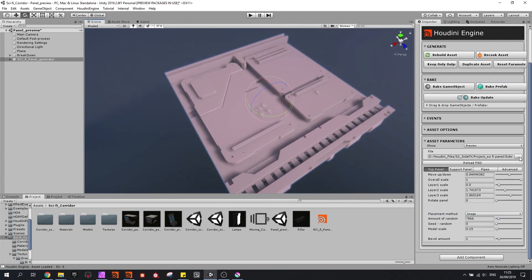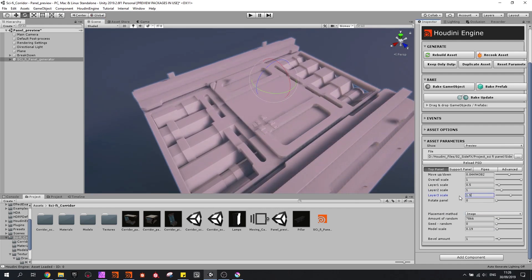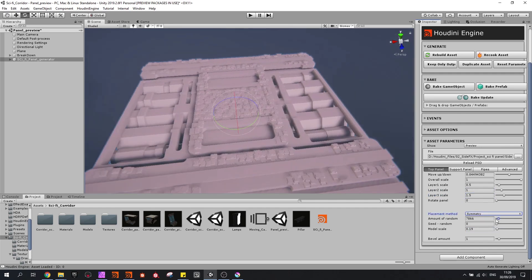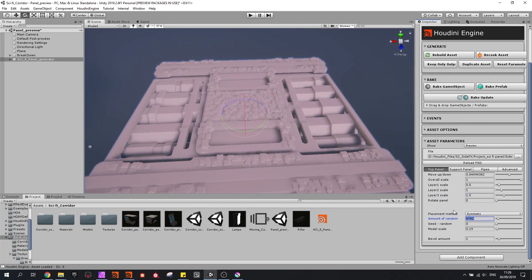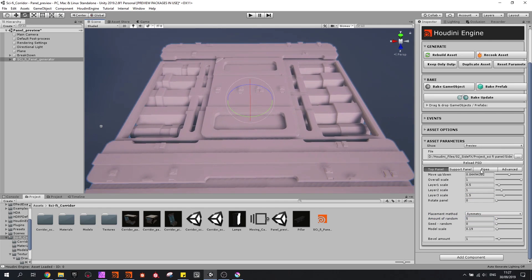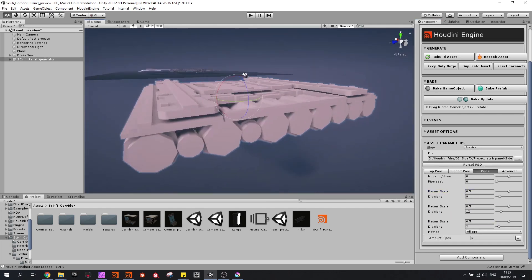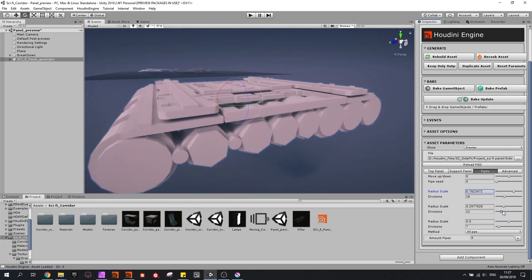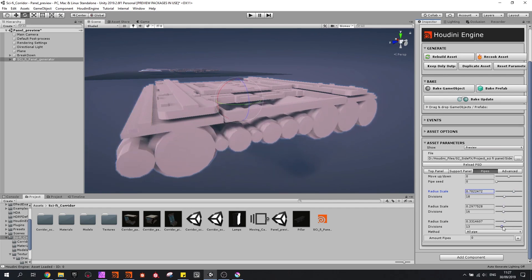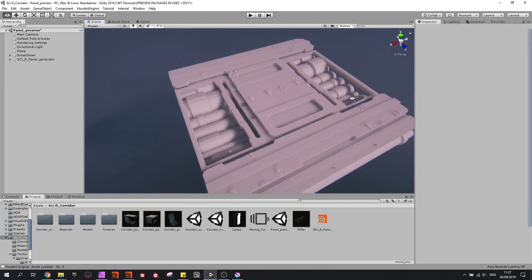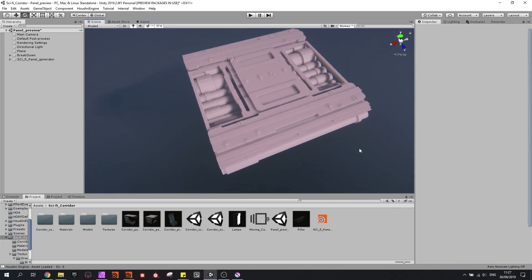I can also load in my other file and this is then the result. So in the game engine we can easily control all the values and find what we are looking for.